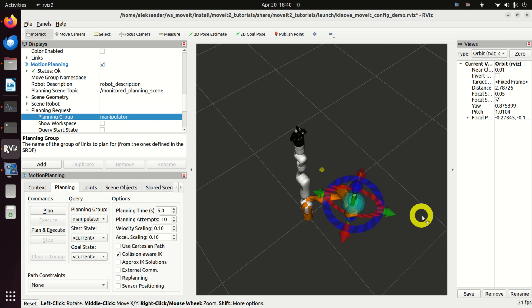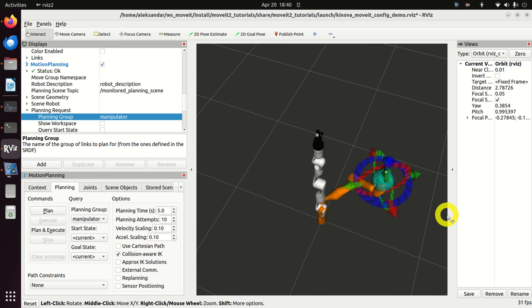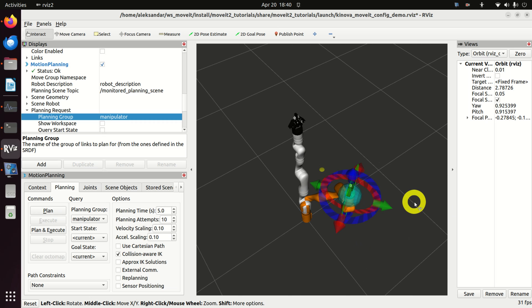MoveIt is a very powerful ROS2 software package for motion planning, manipulation, 3D perception, kinematics, control and navigation of robotic manipulators.